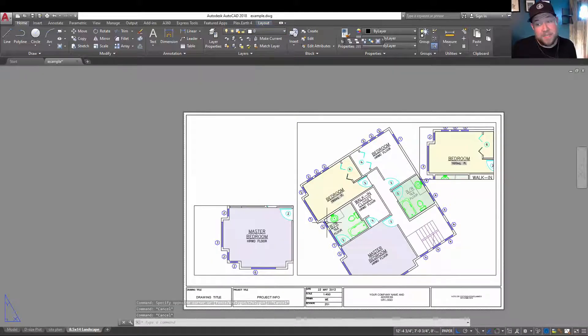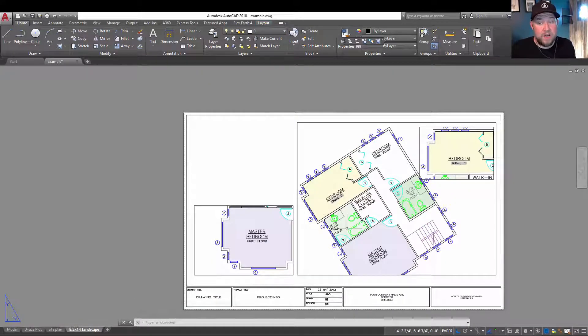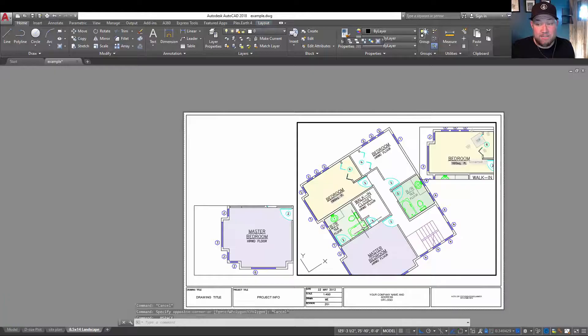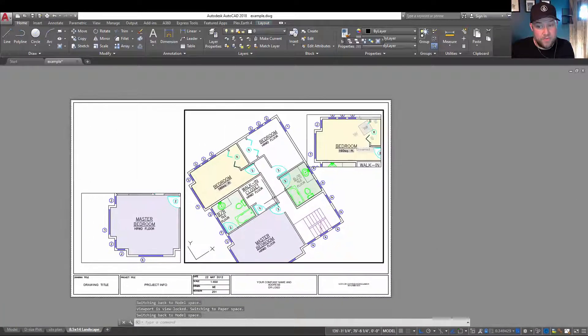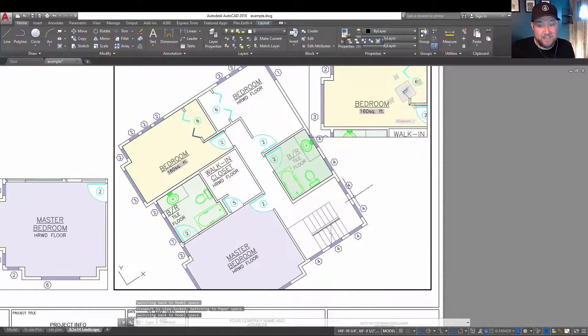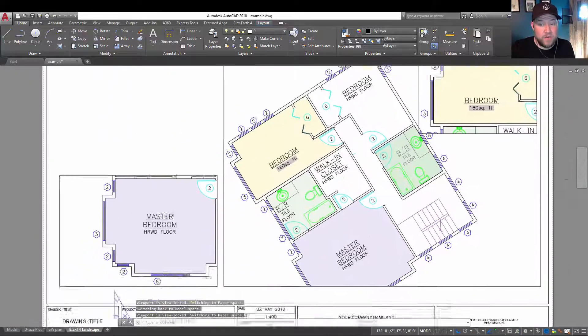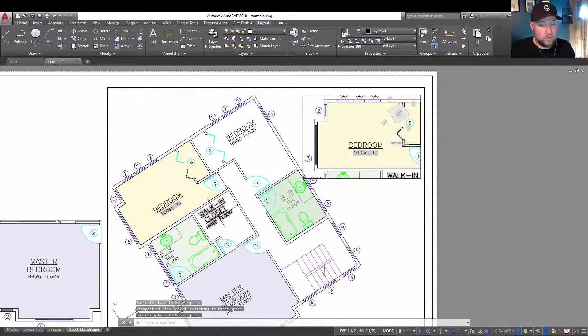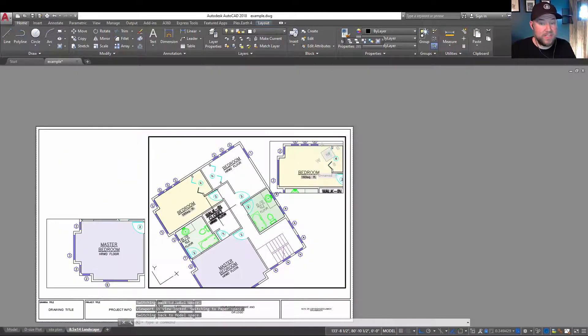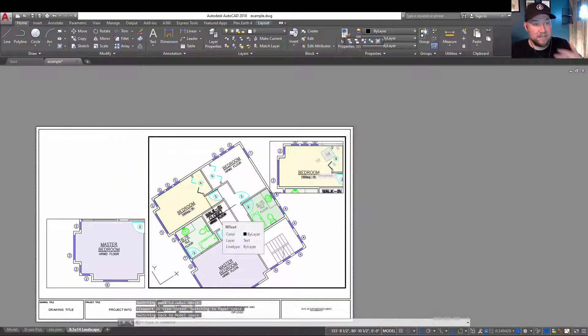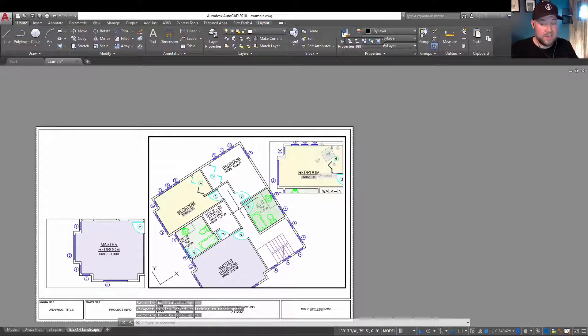All right, so next up is the question or issue of why can't I move or pan around my viewport? So you can see here I've activated this viewport, but I can no longer move it or zoom in and out of the viewport. It's my entire layout space that is moving and zooming.